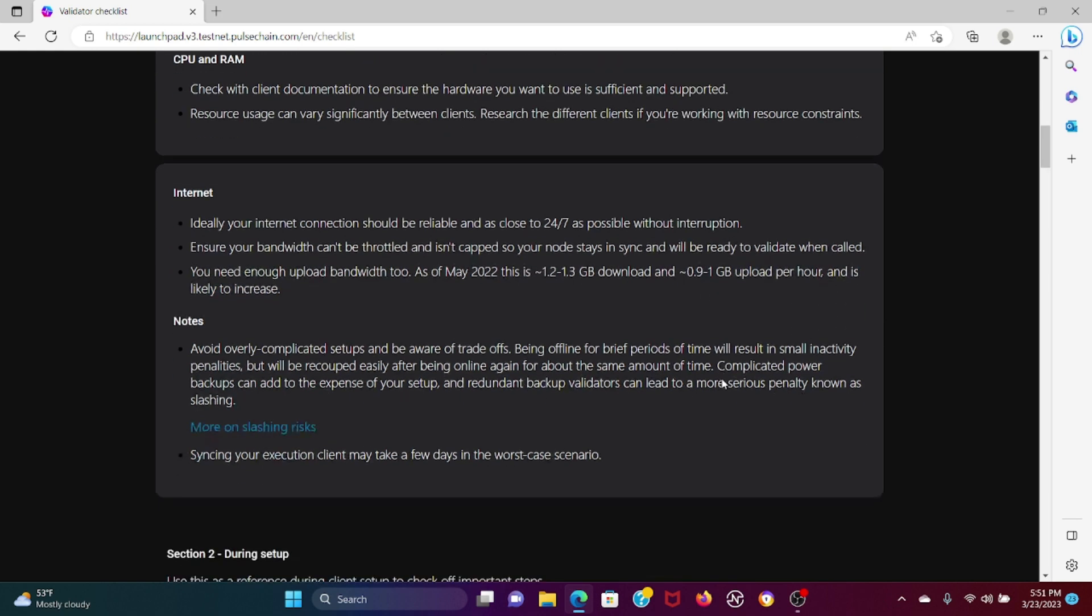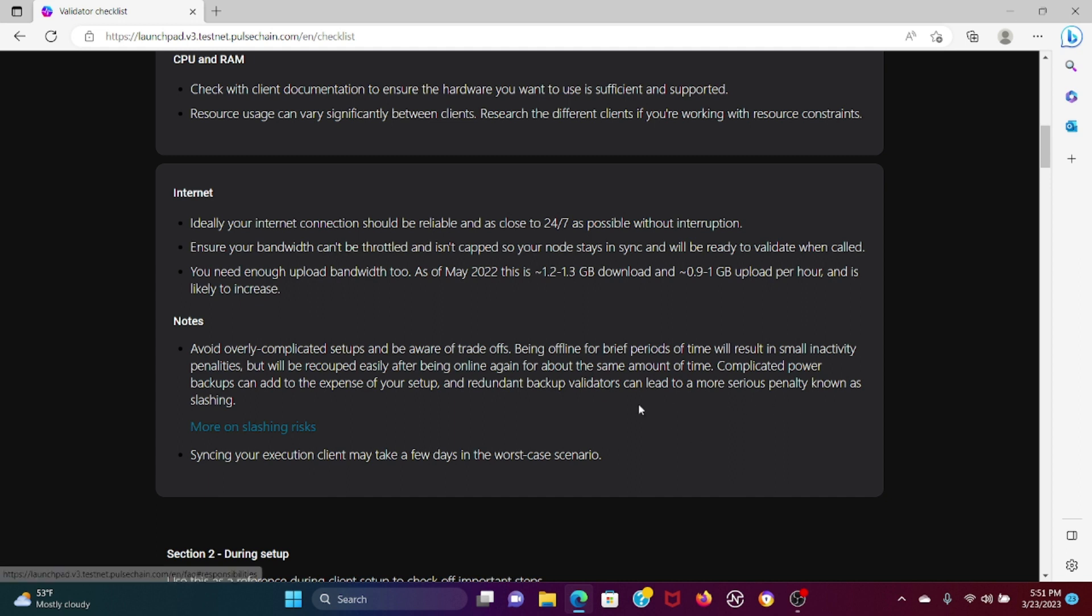Avoid overly complicated setups and be aware of trade-offs. Being offline for brief periods of time will result in small inactivity penalties which will be recouped easily after being online again for about the same amount of time. Many validators have this in multiple layer one chains - they have something called slashing.